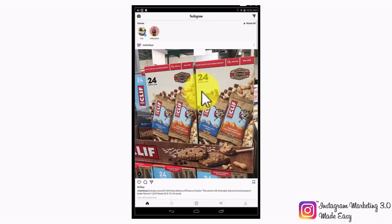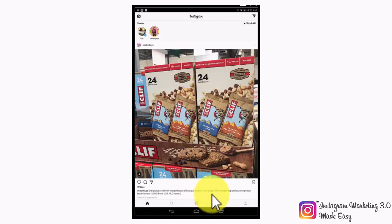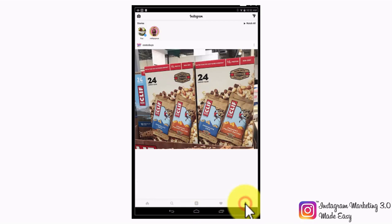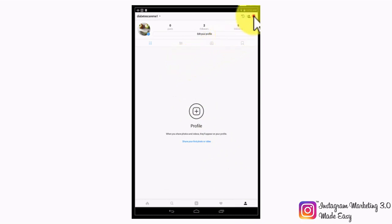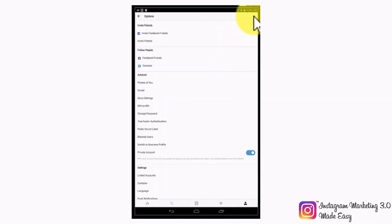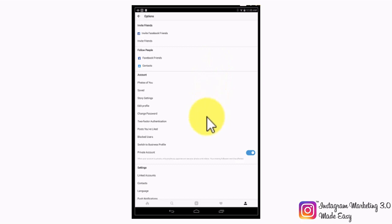Once you are inside your account, look for the profile icon on the lower right corner and tap on it. Then look for the three dotted button located on the top right corner and tap on it. You will be taken to the options section, from where you will be able to configure your Instagram account settings. Move on to the next step by going to the account menu, where you simply look for the switch to business account tab.